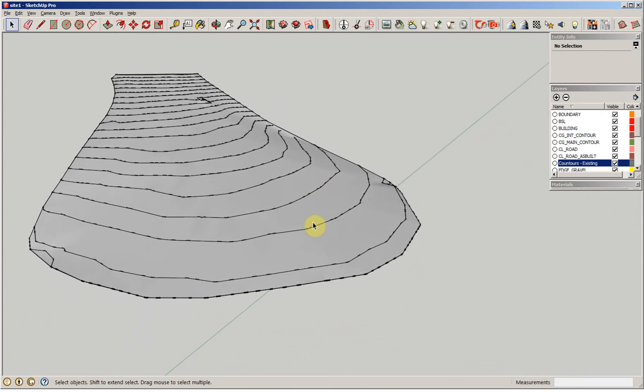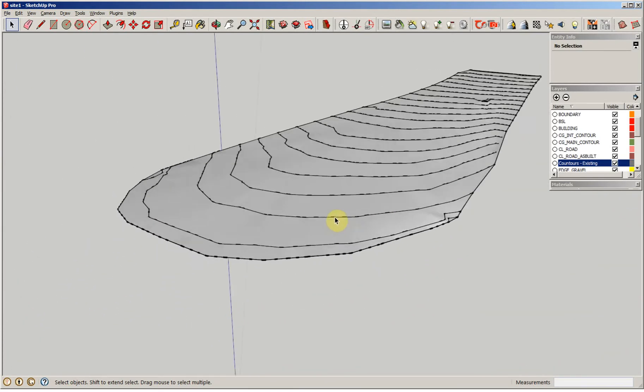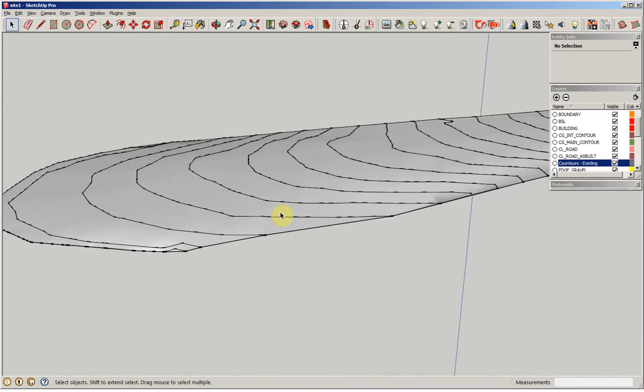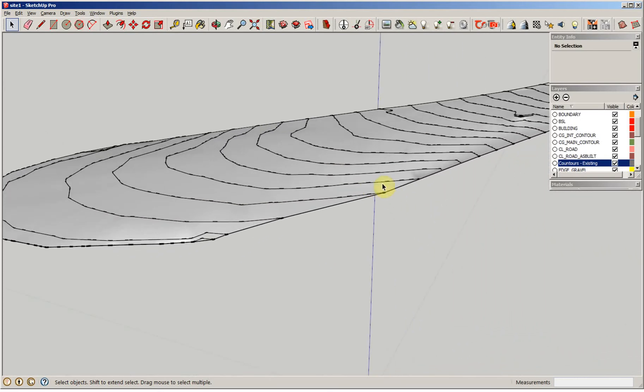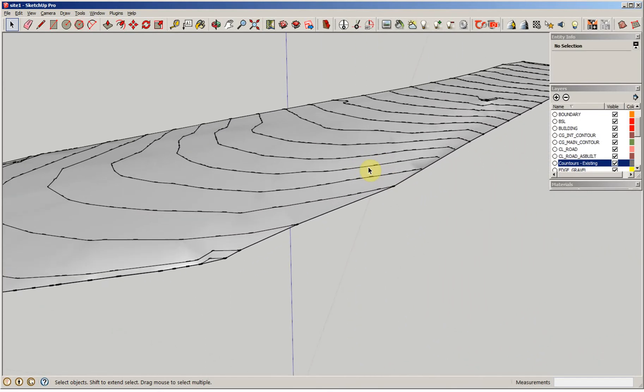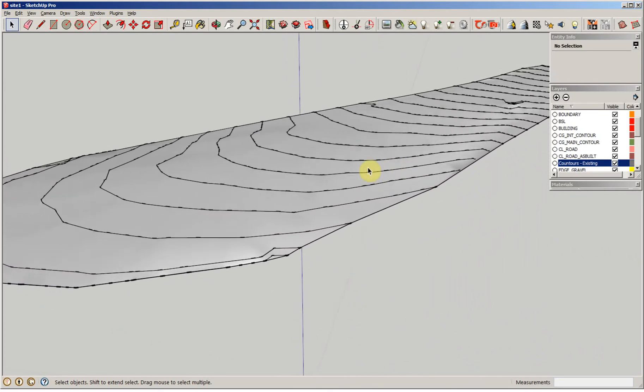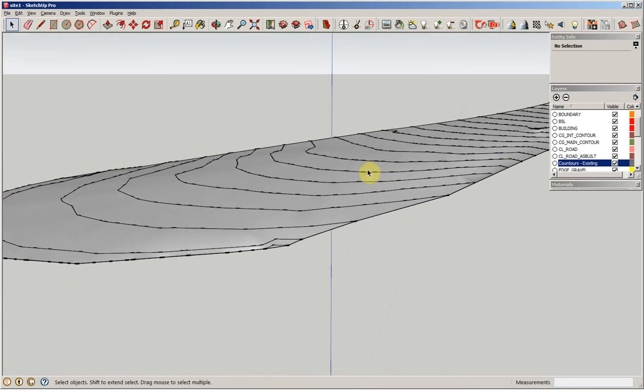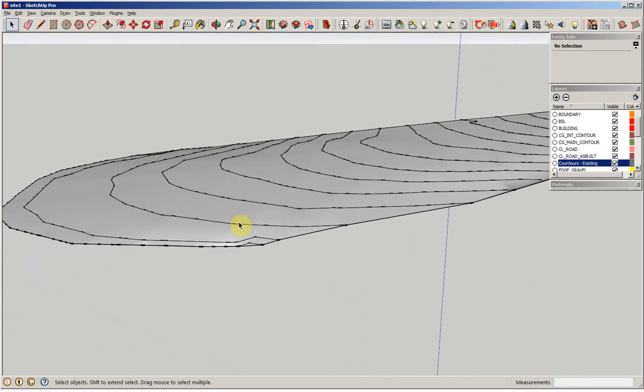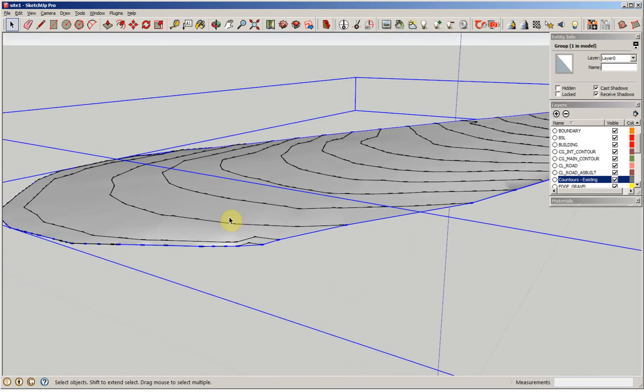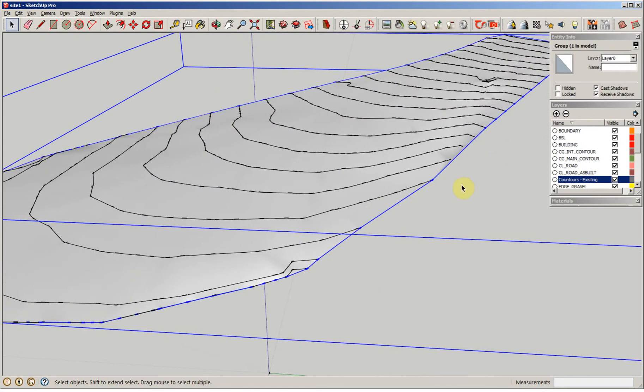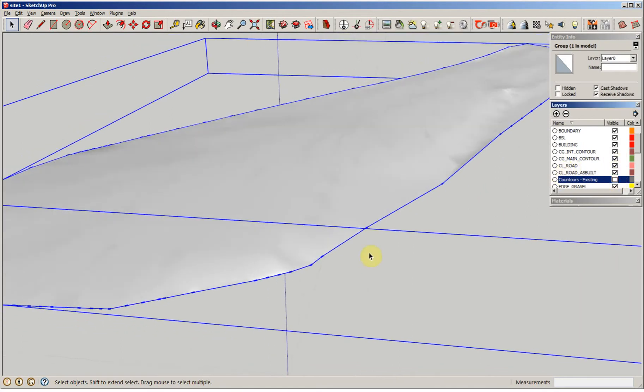In creating this, I want to close this into a solid so I can get the volume. This is where it's kind of tricky. The first thing I'm going to do is edit this group. I'm going to cut off my contour line so I don't have to look at those.